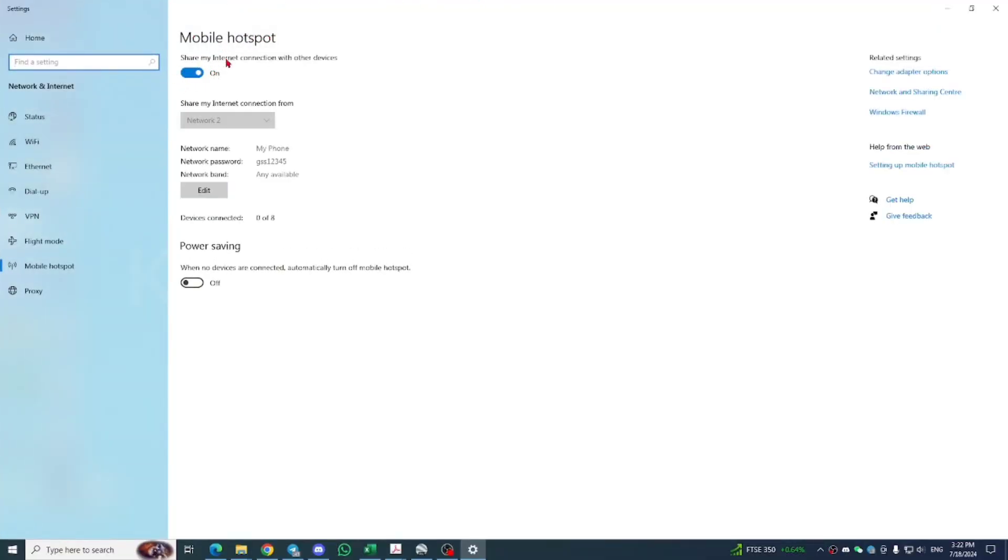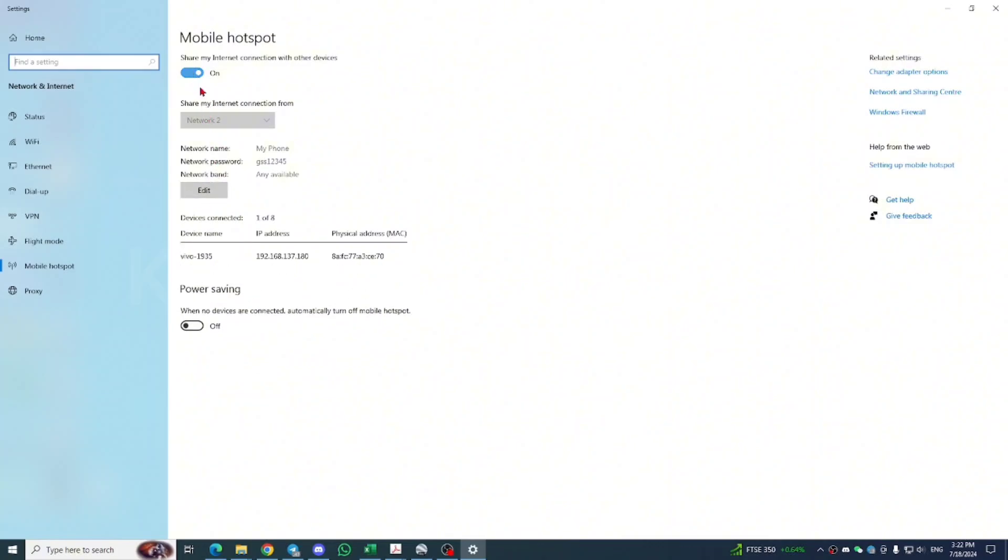You can share it to everybody. Everybody can connect to this Hotspot and you click on edit here to rename. You see here I already shared and my Android already connected to this Hotspot.